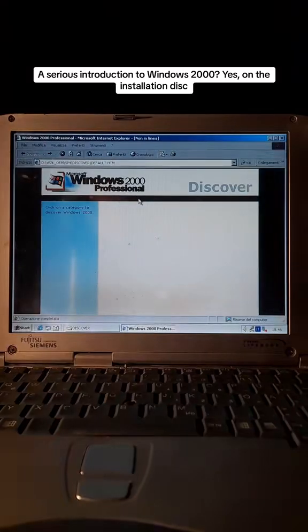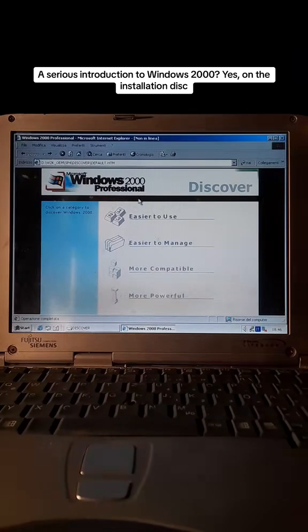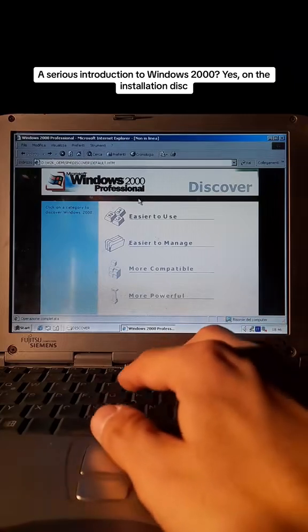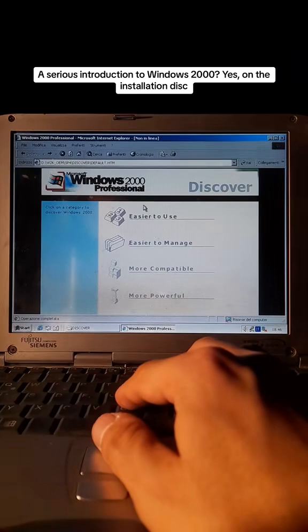No matter where you are working, your computer will be easier to use and easier to manage because Microsoft Windows 2000 Professional is more compatible and more powerful than any workstation you've used before. It's just easier now to get things done.